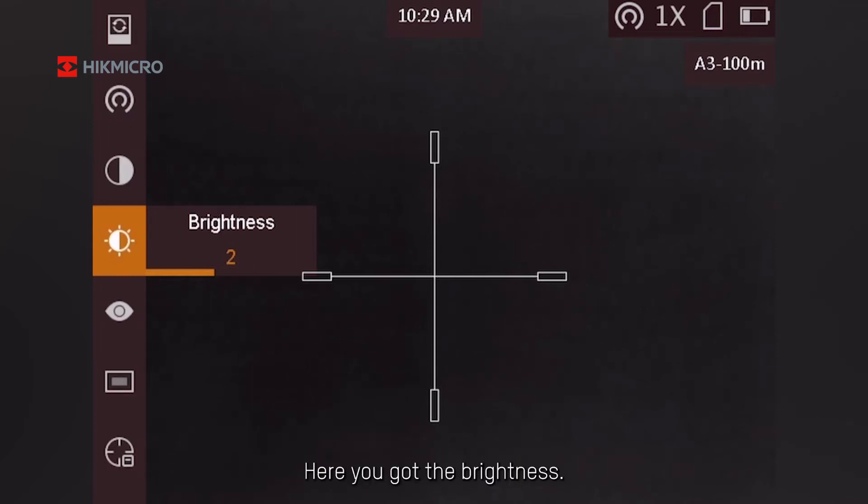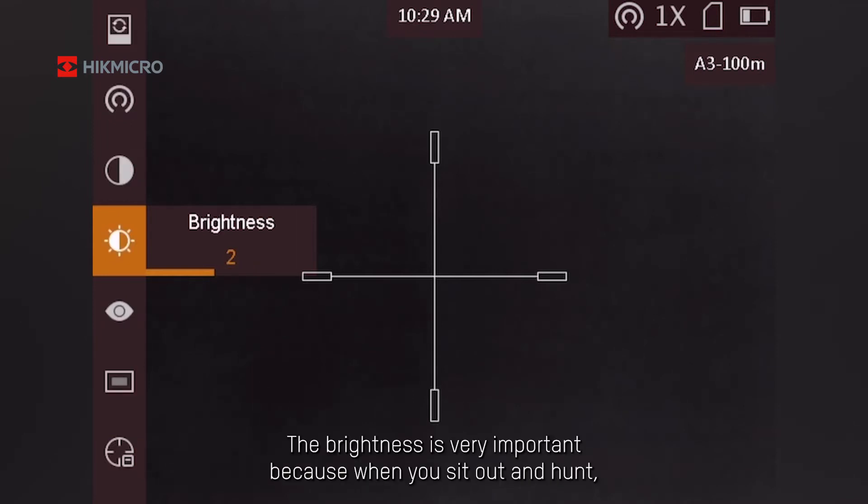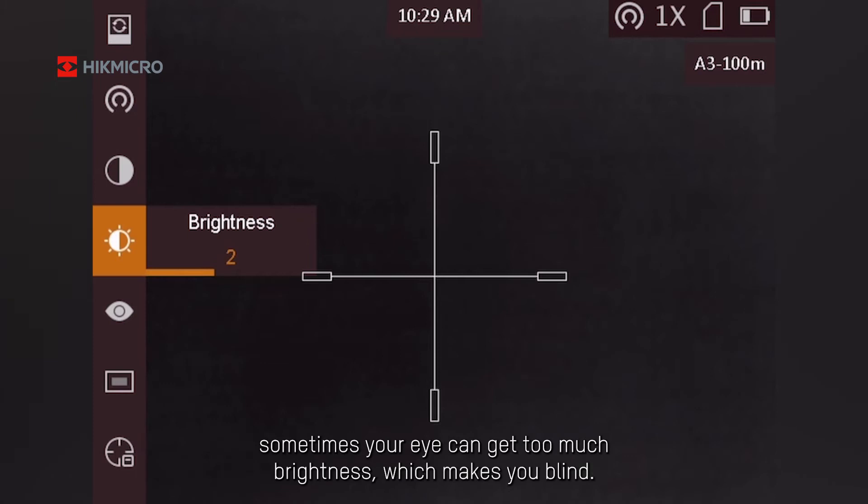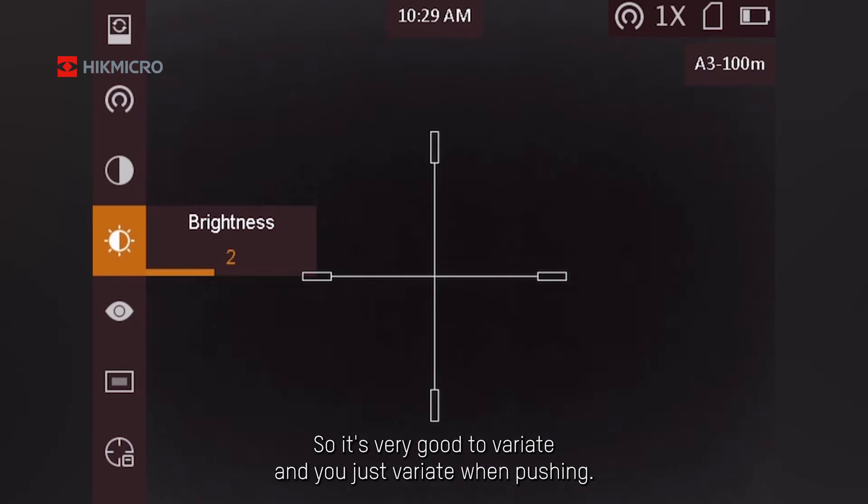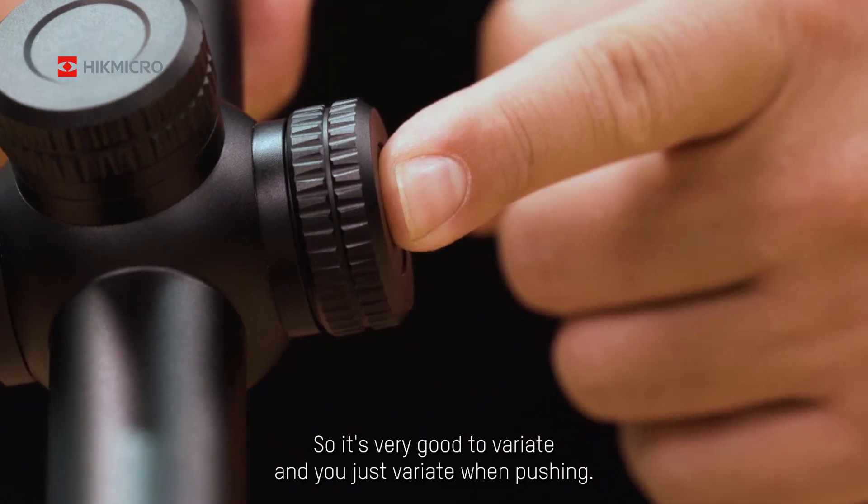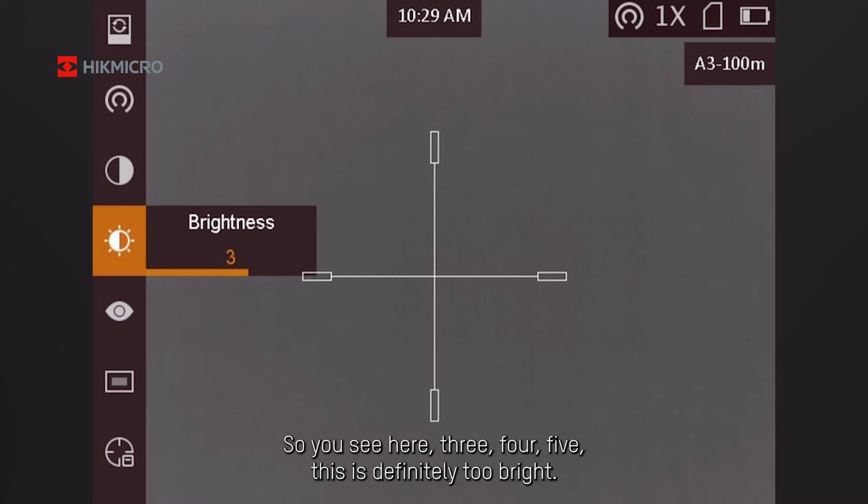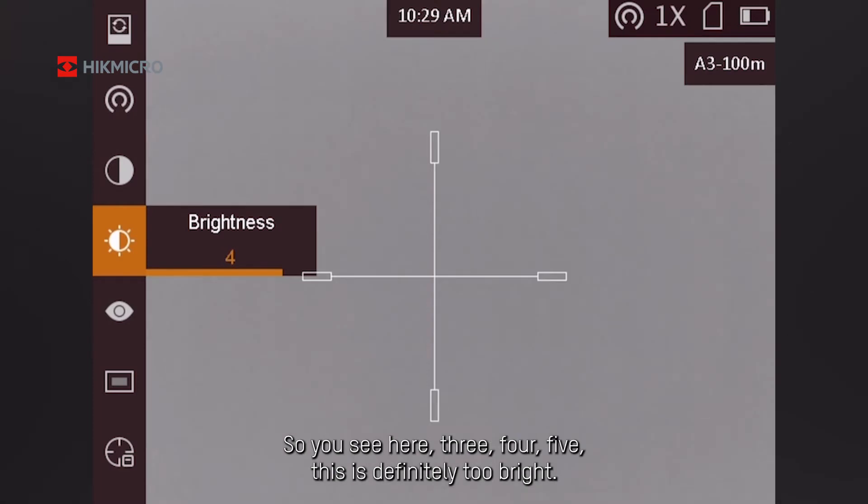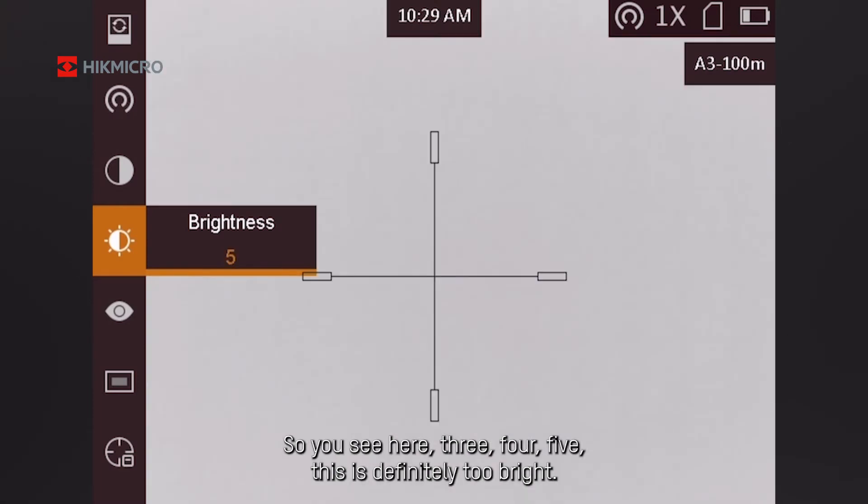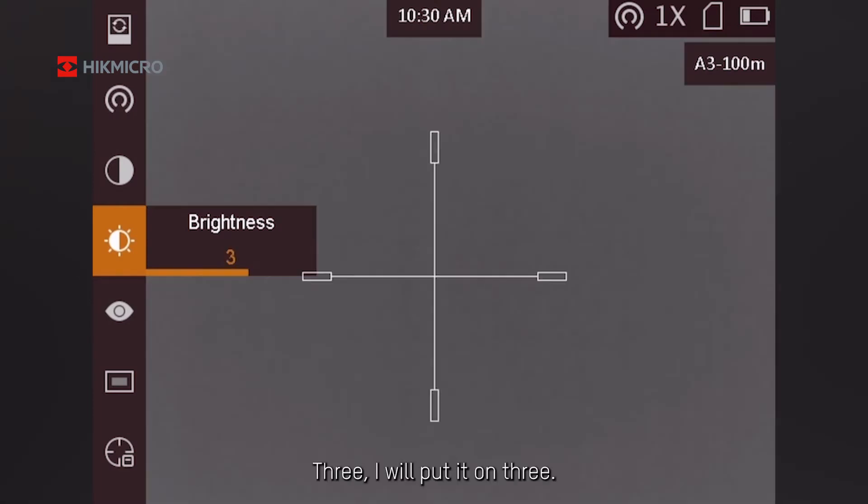Here you've got the brightness. The brightness is very important because when you sit out and hunt, sometimes your eye can get too much brightness, which makes you blind. So it's very good to vary, and you just vary when pushing. So you see here three, four, five. This is definitely too bright. Three. I will put it on three.